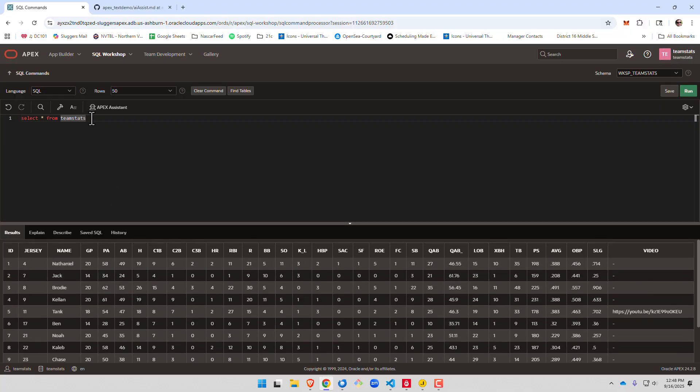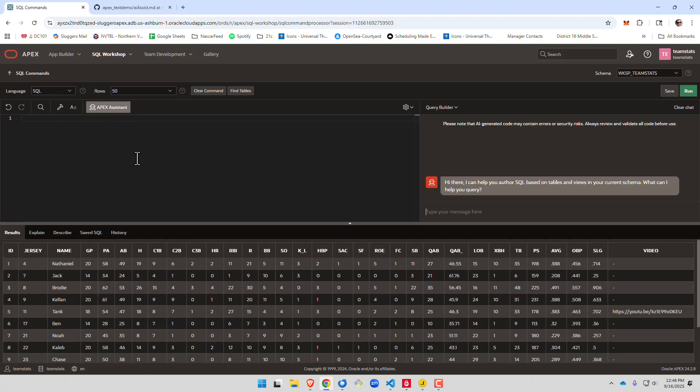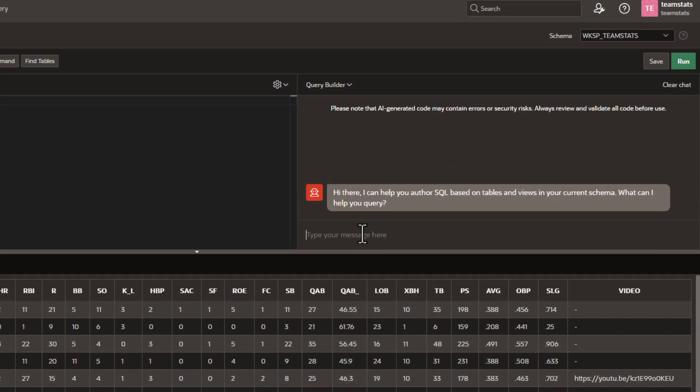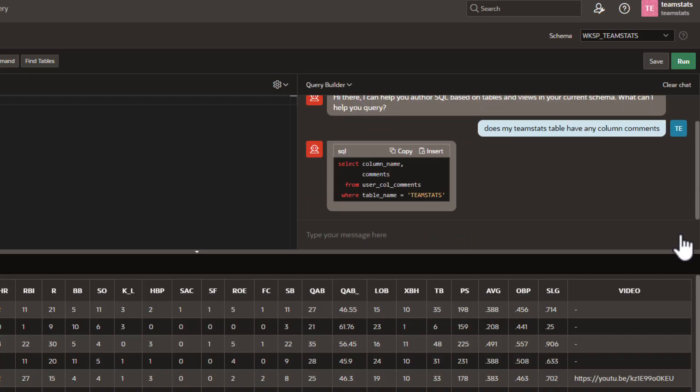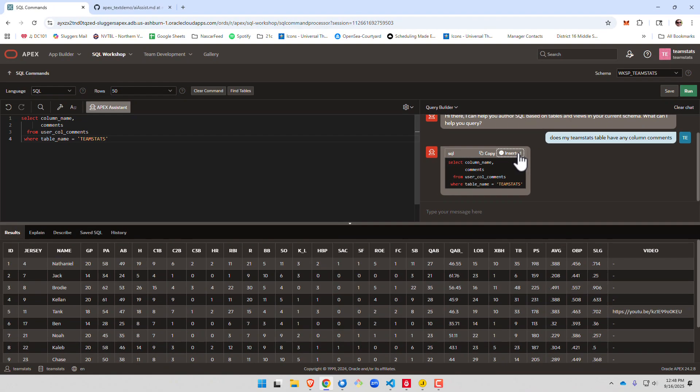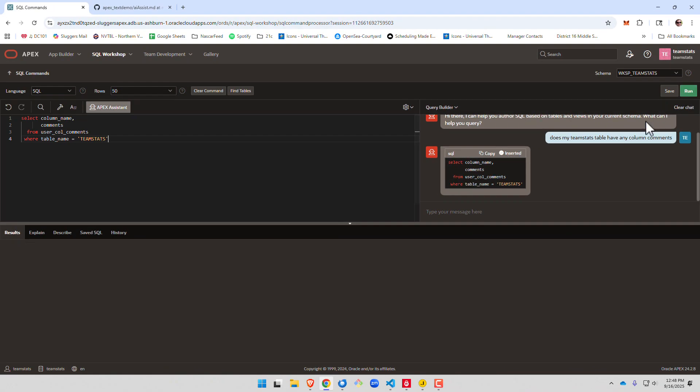All right, the first way we need to coach our AI is to make sure that we have table comments and column comments. The better these comments are, the better your results will be from the AI. So we'll go ahead and say, does my table have any comments? We'll hit run.